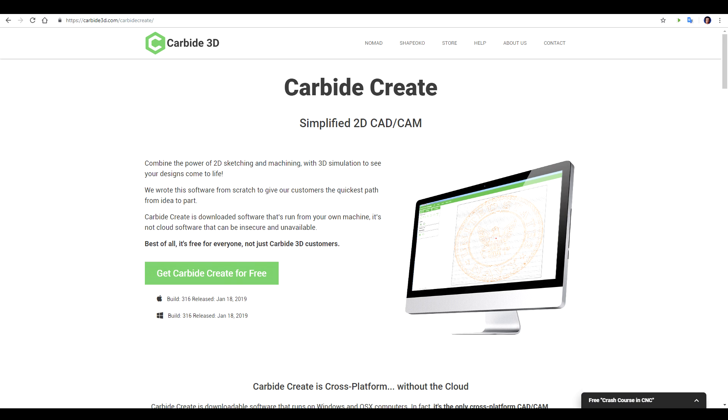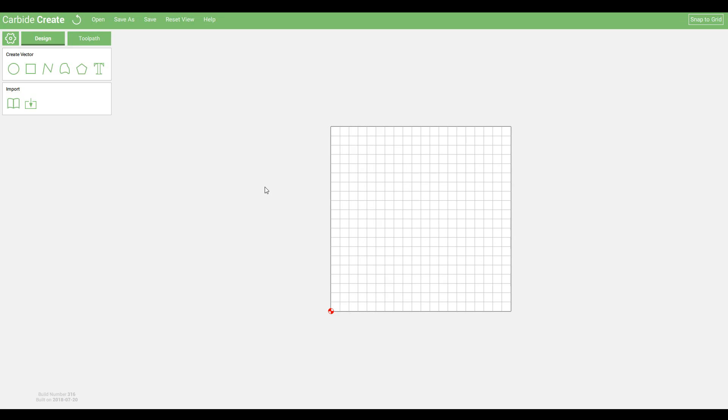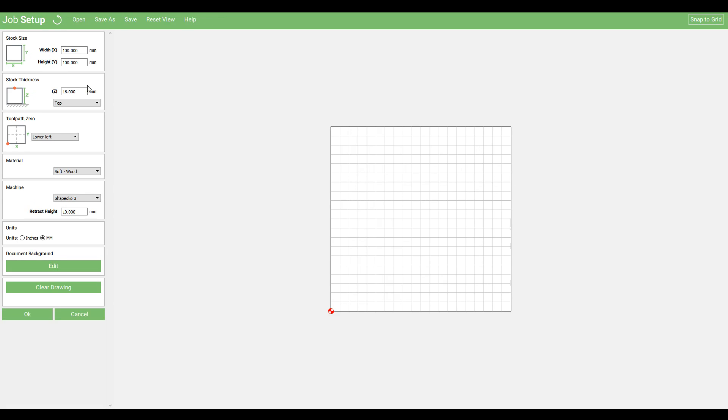For all of my 2D work, I decided to use Carbide Create. It's fairly easy to use, but the best news is it's completely free. Here's a brief rundown of how it works. We start with our settings, and setting the stock size. That's the piece of material that we're going to be cutting into. We set where we want the toolpath zero to be. That's our starting point we need to align the machine with. We can also set our material. This is also where you set either inches or millimeters.